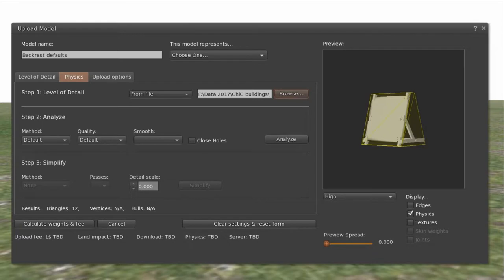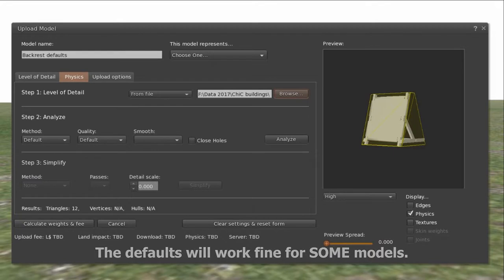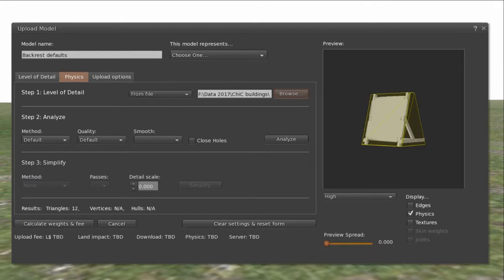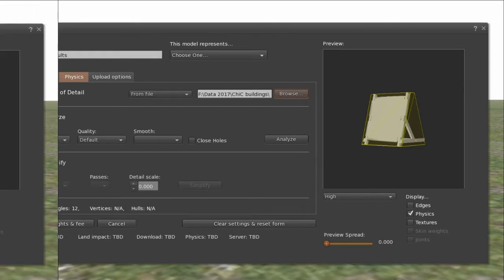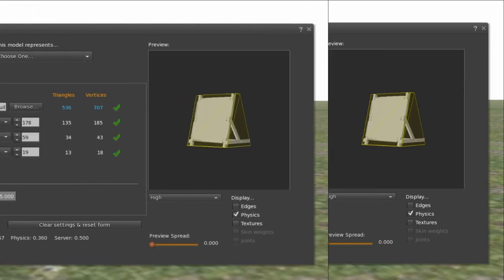One thing that beginners do is they make the silly assumption that the defaults on the uploader will do a good job. Usually that means medium-sized things like a small house or something like that. But for very small things, very large things, you can almost always do better just by changing the different settings within the uploader.